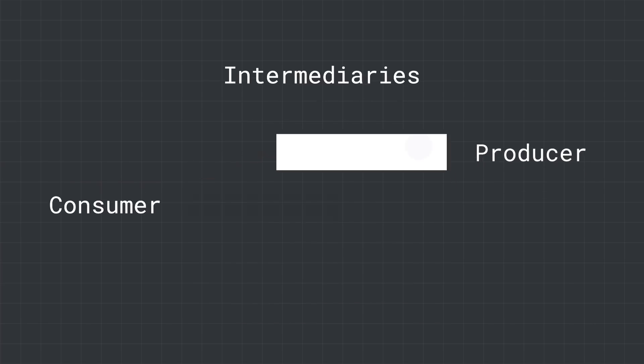But there can also be intermediaries that can modify each value emitted into the stream or the stream itself. For example, this intermediary changes the type of the emitted elements. The consumer, in this case, will receive a different type.